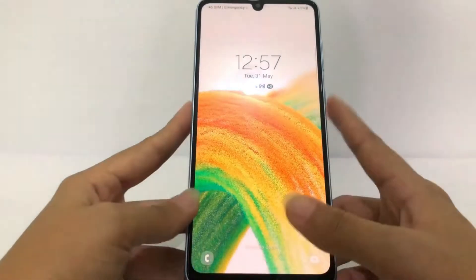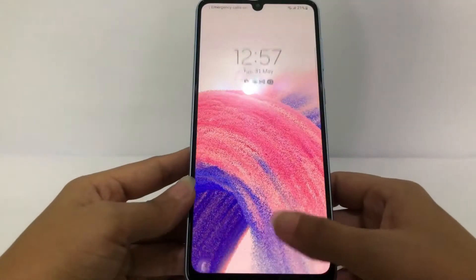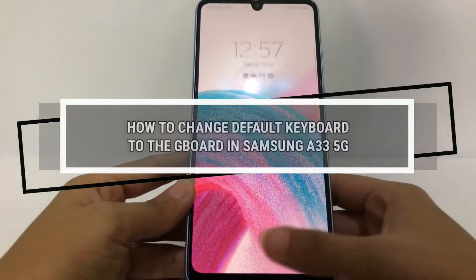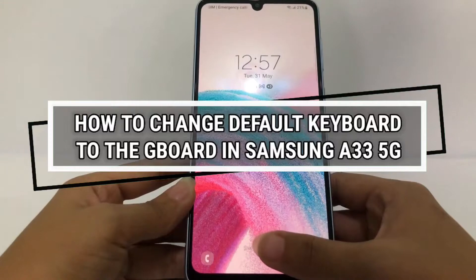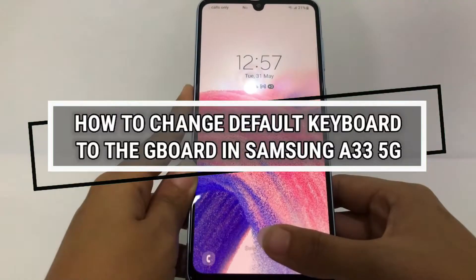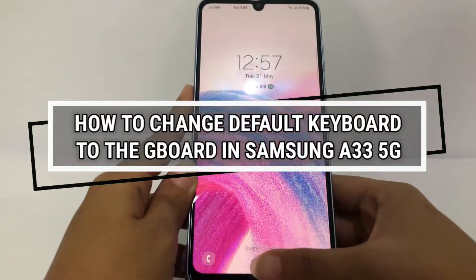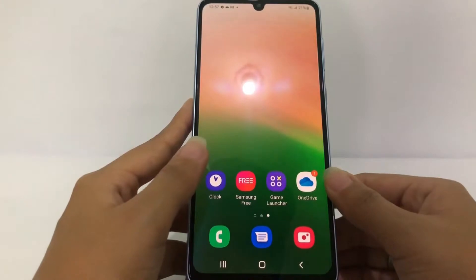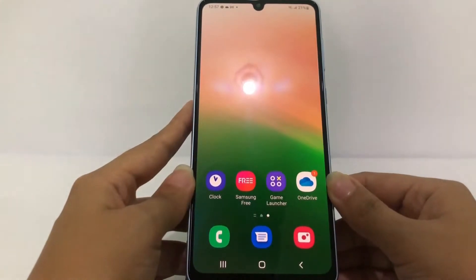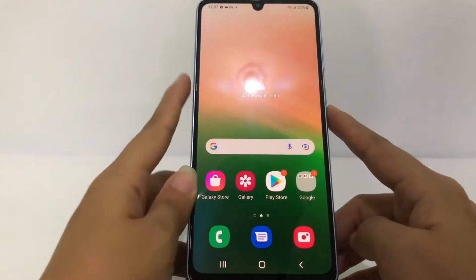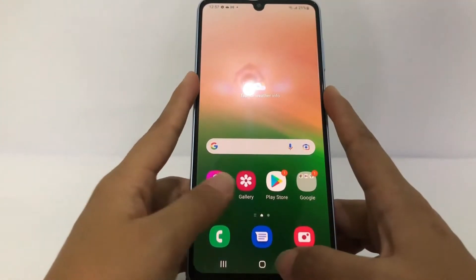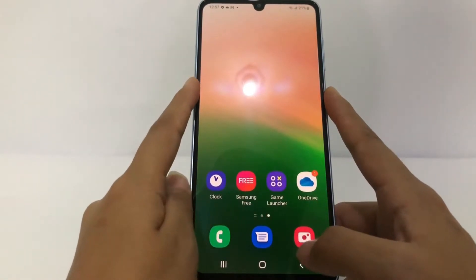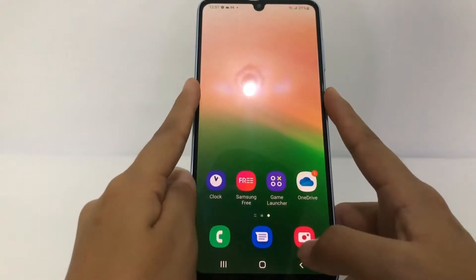Hi guys, welcome back to the channel. Today in this video I'm gonna show you how to change the default keyboard to Gboard in the Samsung A33 5G. But before you continue, as always I hope you like, comment, and subscribe to support this channel, and don't forget to hit the notifications bell.